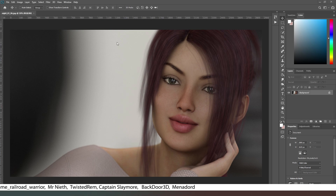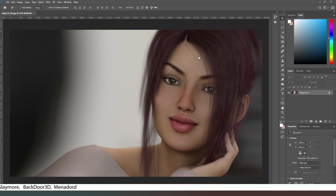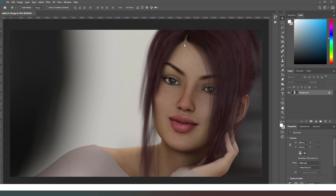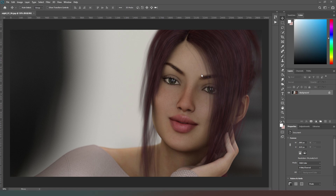We've dragged a render into our Photoshop window. This render has been squared away as much as possible in DAZ, but there's always little bits of work that need to be done. Before we do anything else, we do everything in Photoshop at maximum resolution — we don't resize our image until after we've done post-production. This ensures any changes to the texture of the skin are done with as much detail as possible. All of the tools in Adobe Photoshop are very clever.